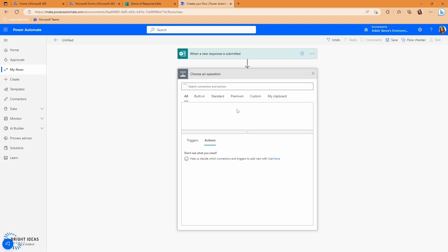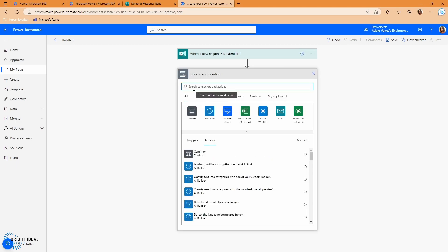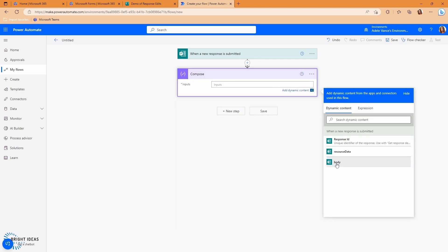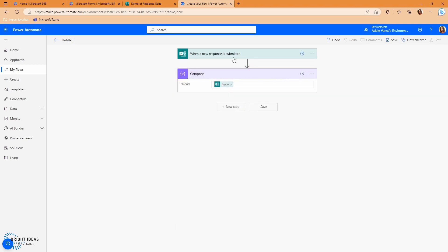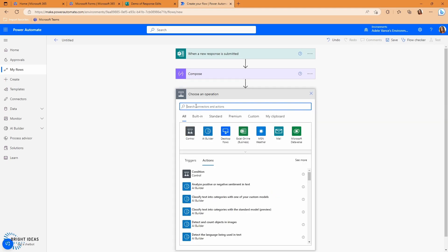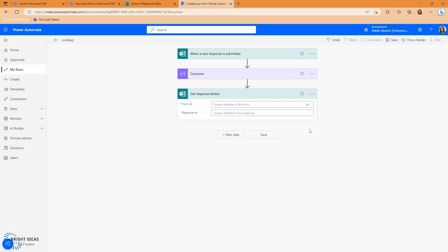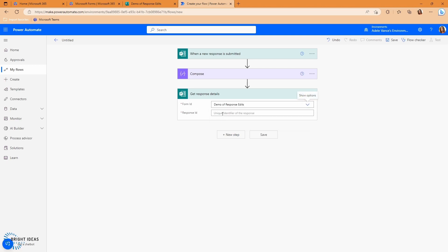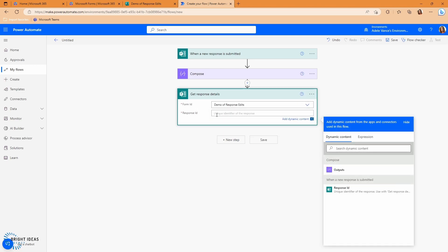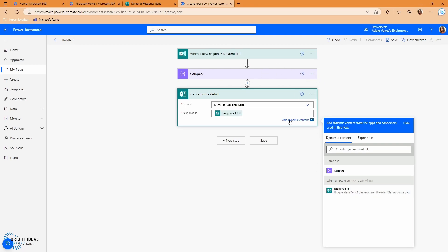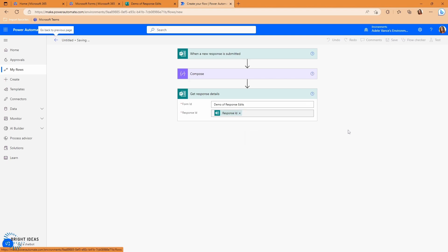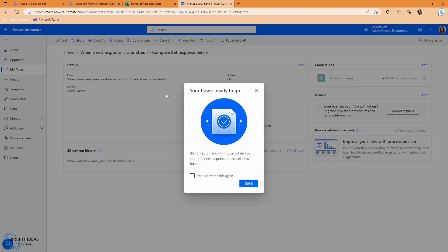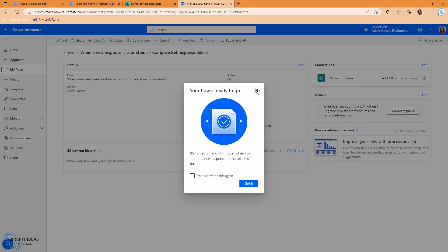So we usually pair those together because the trigger doesn't get the entire response. So we're just going to go ahead and we're going to add this when a new response is submitted, and I'm going to pick the form that I just created. Now I'm just going to add a compose step here so that we can see the entire response that we get from this trigger, and I'm going to add that other action. I'm going to put in response details, I'm going to select the same form again, I'm going to get my response ID from this trigger above.